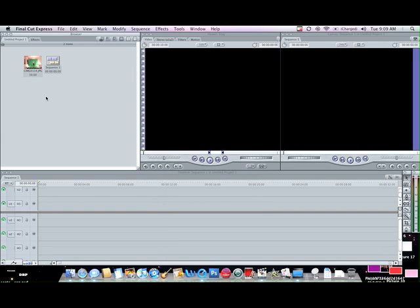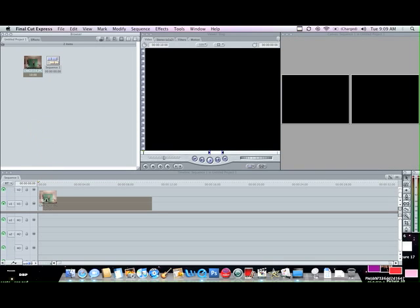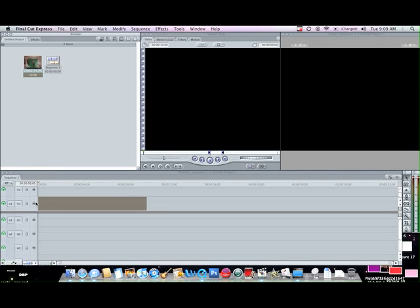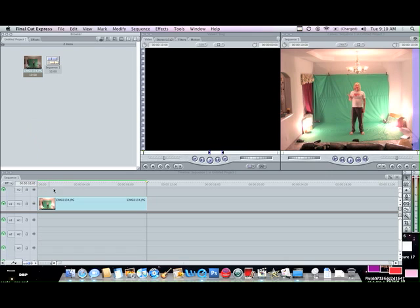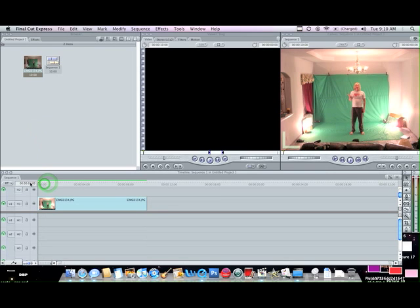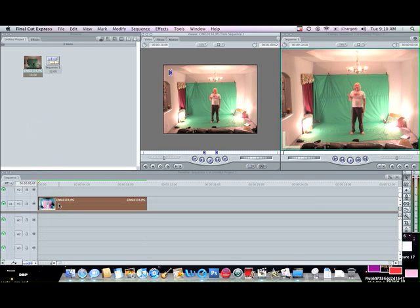First you go over here to your media player or browser. I'm going to use a picture. You can use video, all that good stuff. So I got my picture loaded. First thing I want to do is double click on my picture.